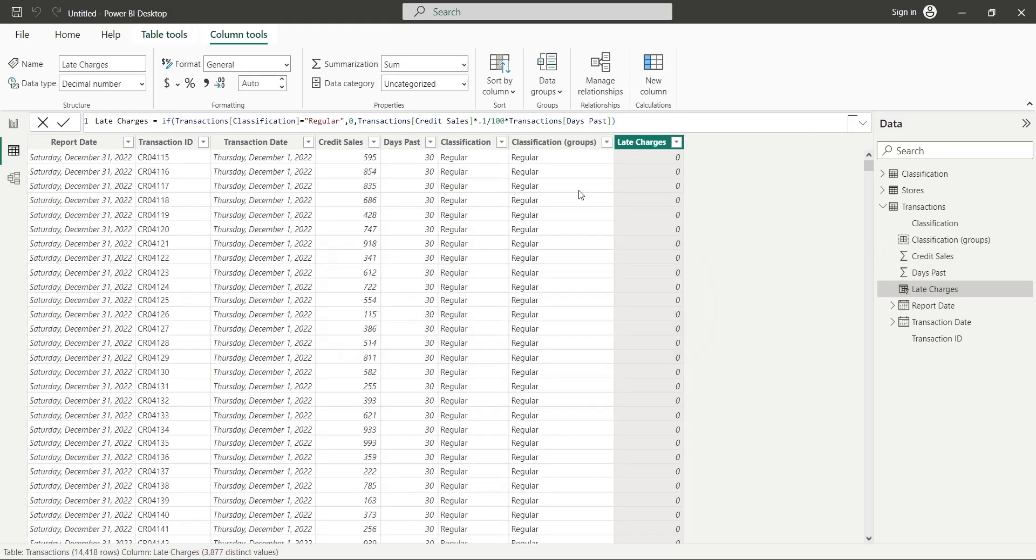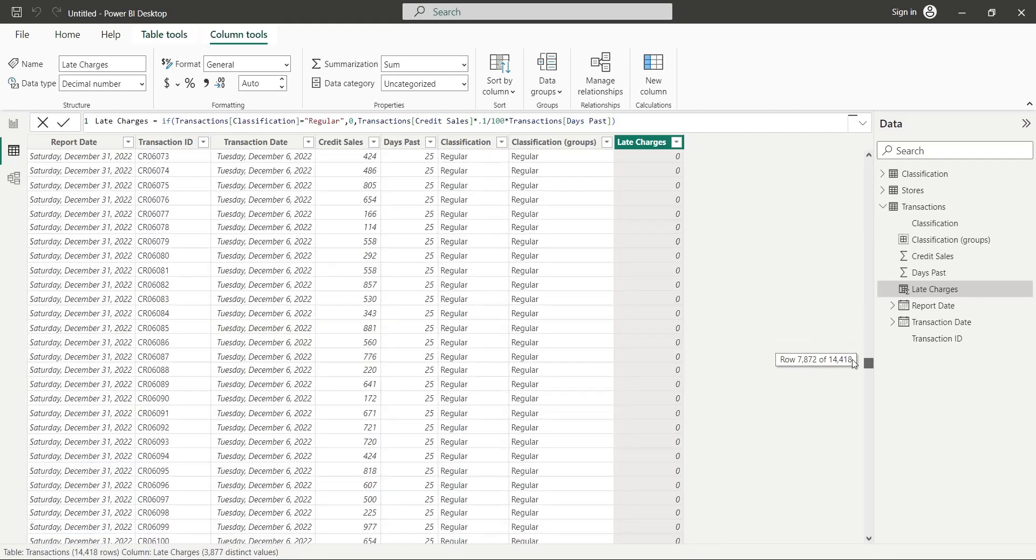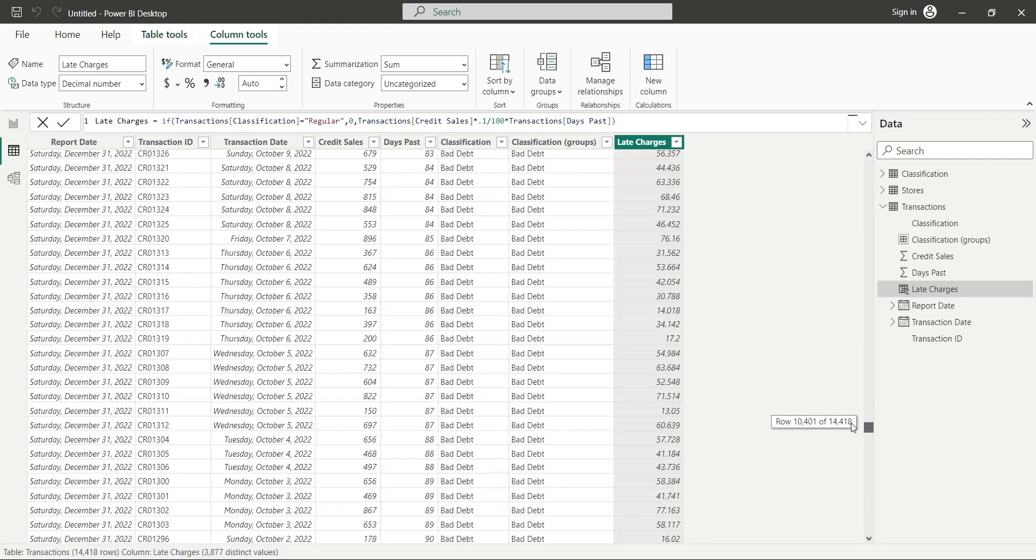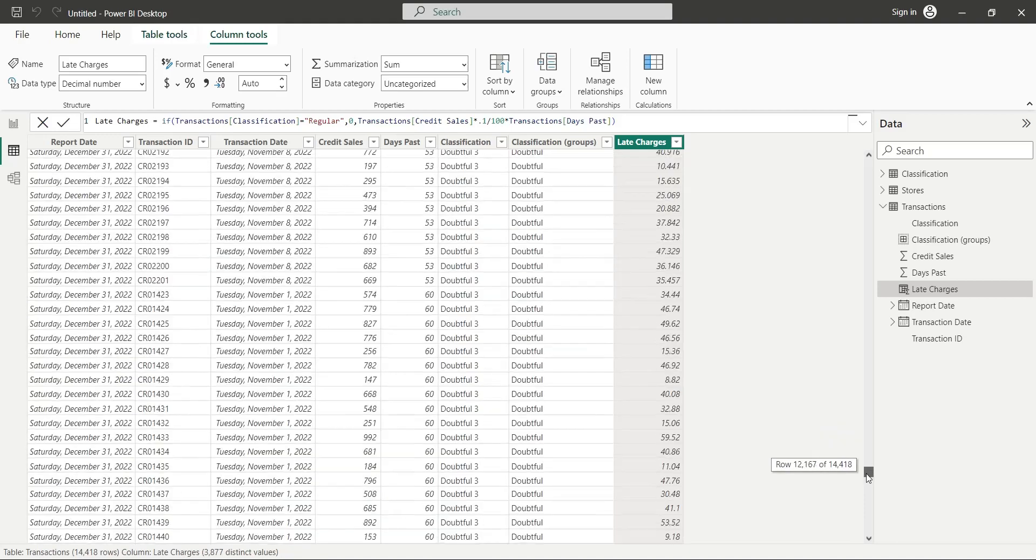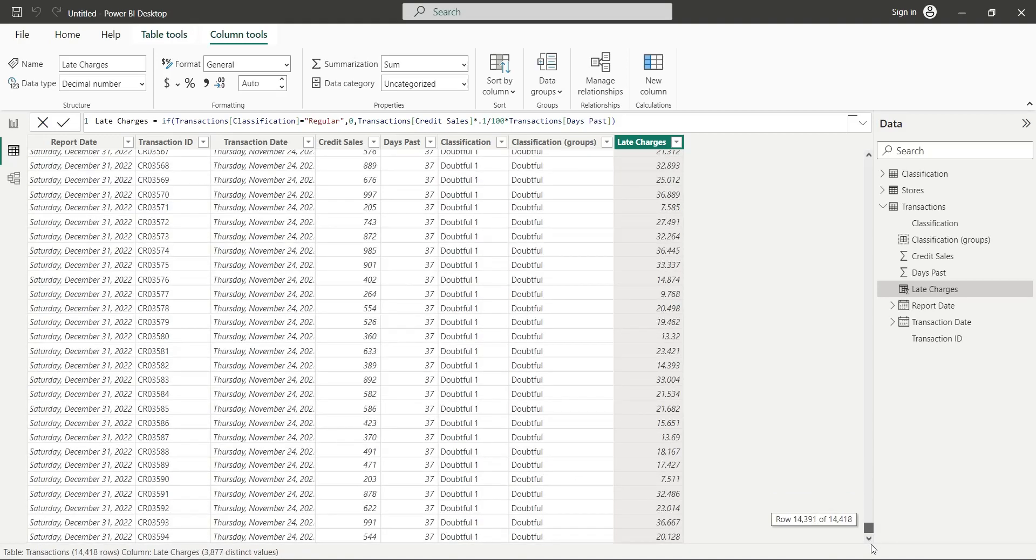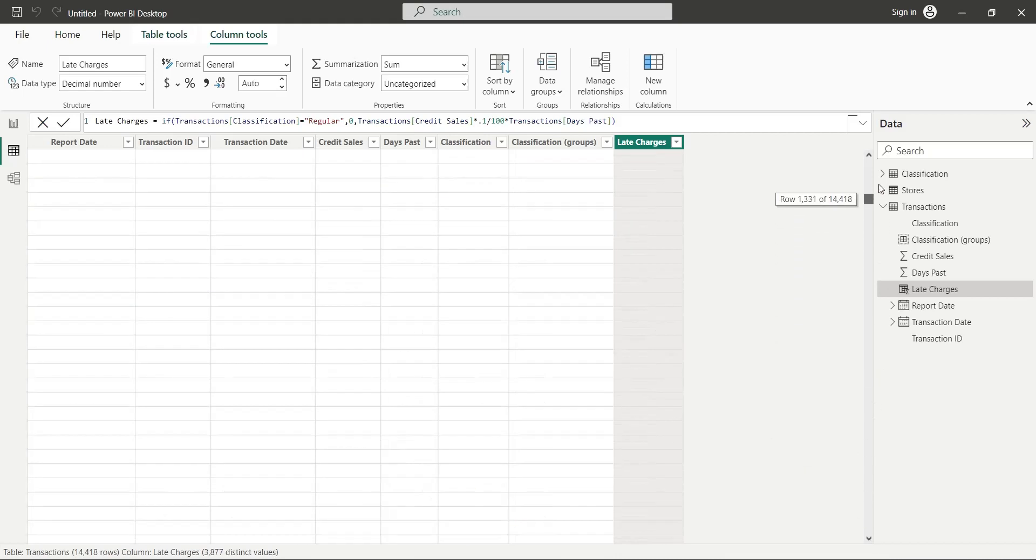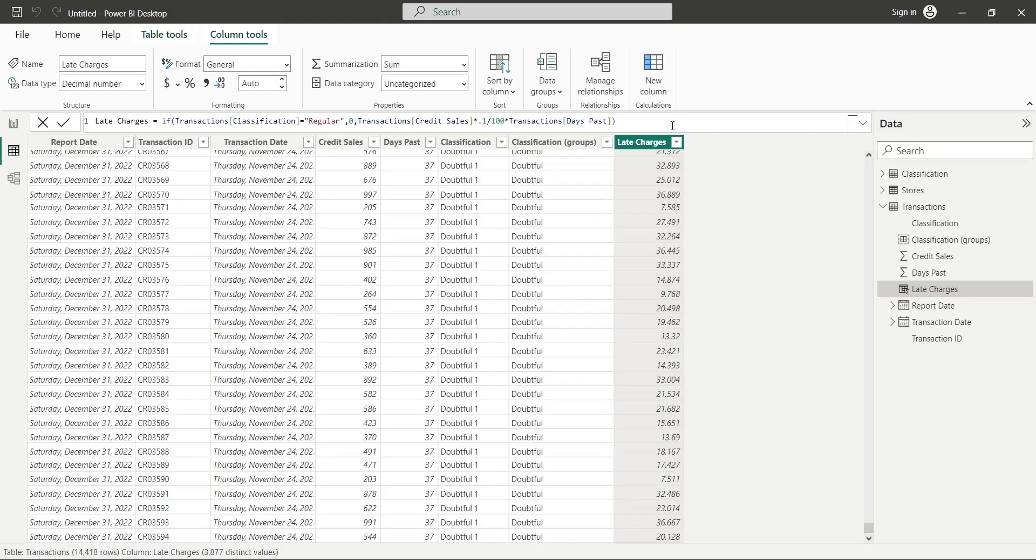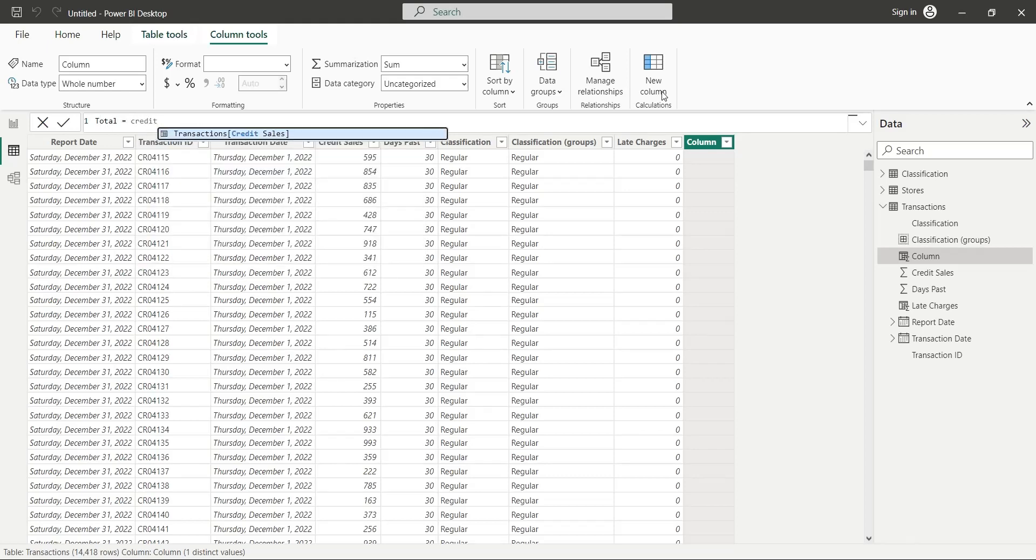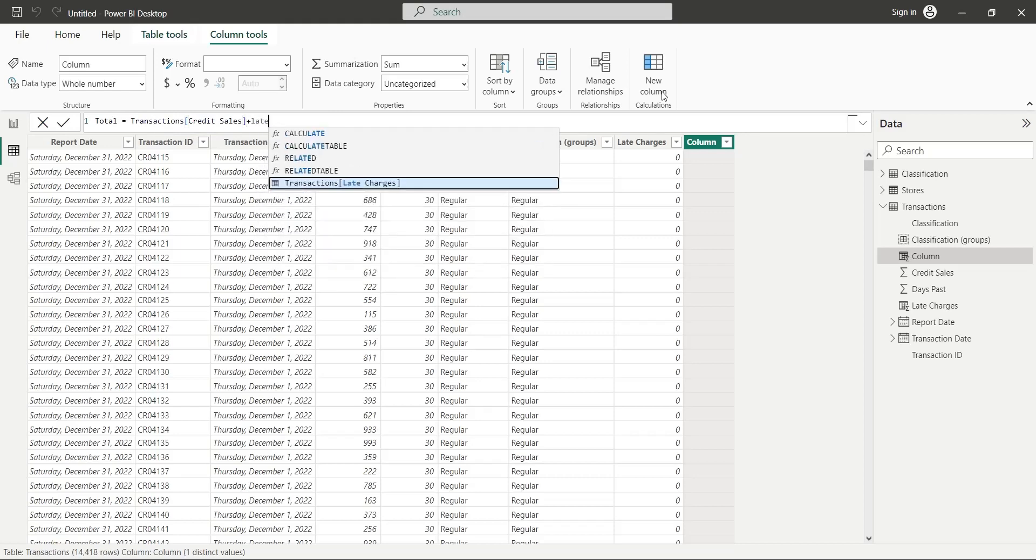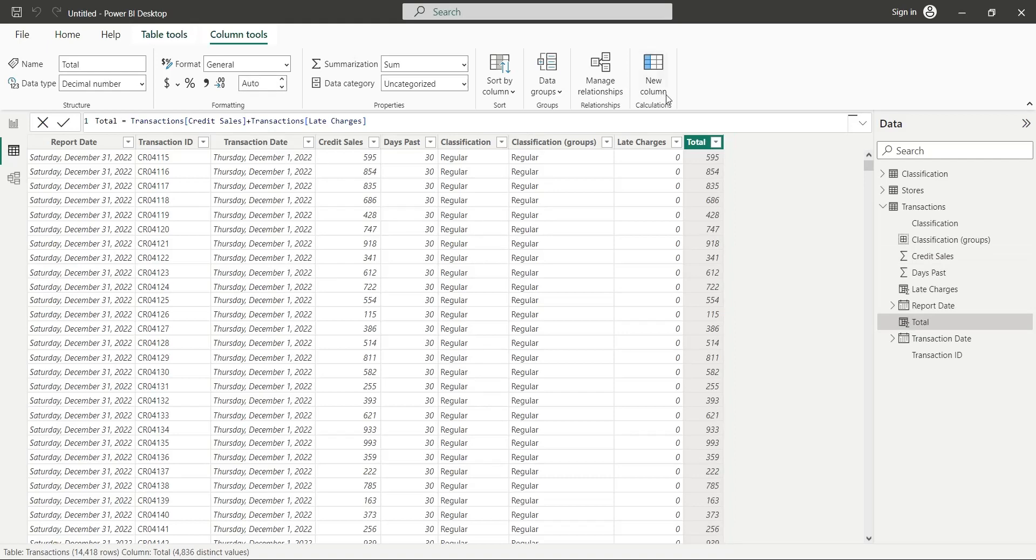As you can see, there is zero charge against regular credit. However, let's scroll down. And here you can see that different amounts have been charged against doubtful and bad debts. Create another column to calculate total amount due. Total amount equals the amount of credit sales plus any late fee charged by the system.